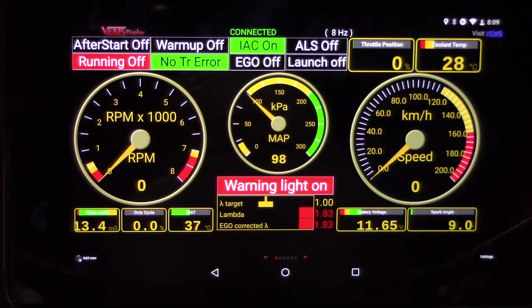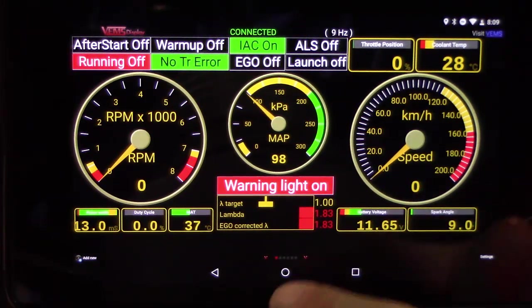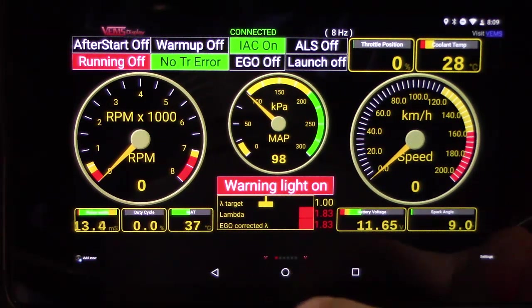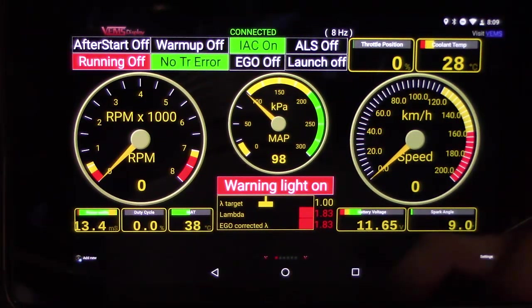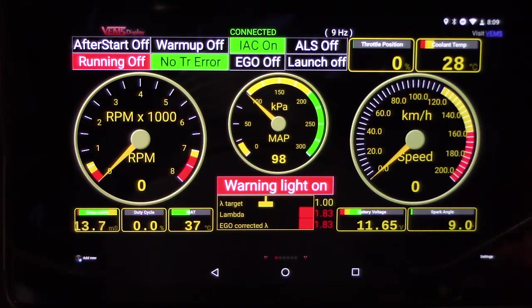There, now it's connected. You can see the throttle moves when I press the pedal. We're all set. That's all there is to it.